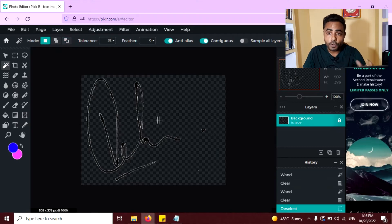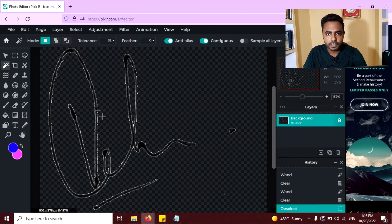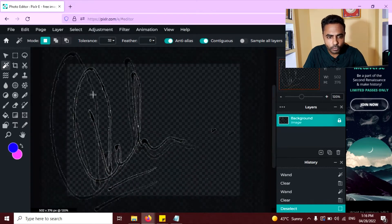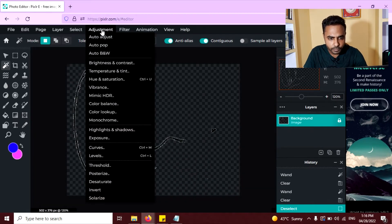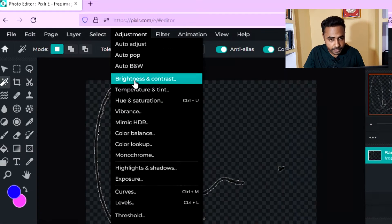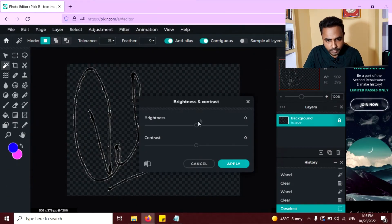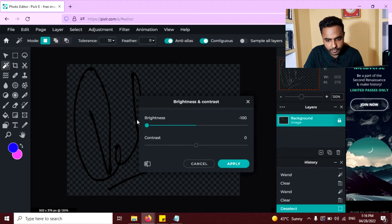Now you can see the white lines around the signature which is not looking good. So to remove this, again go to adjustment, click on this brightness and contrast and reduce the brightness to minus 100.